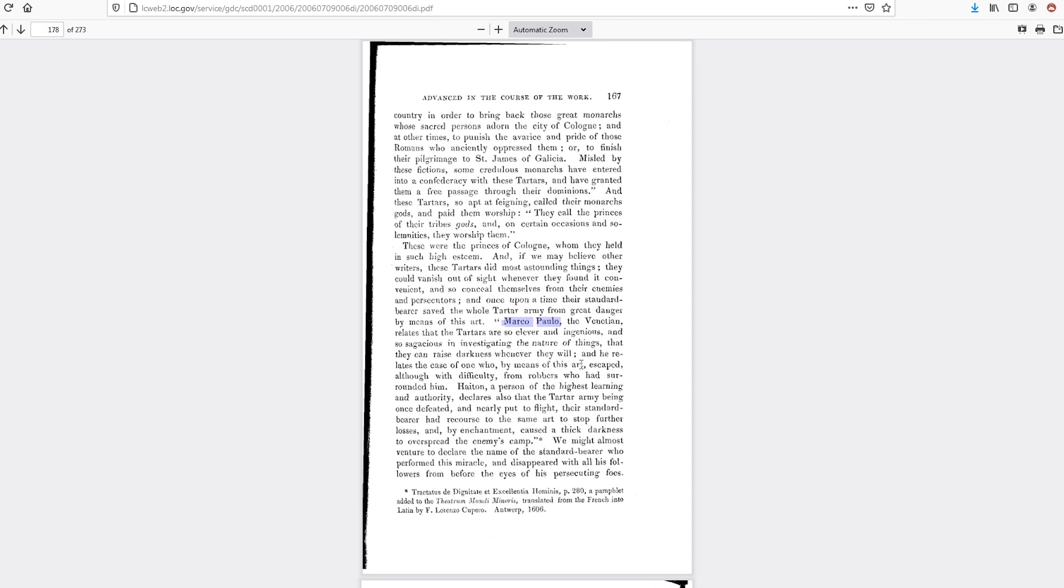But here it relates, Marco Polo relates that the Tartars are so clever and ingenious and so sagacious in investigating the nature of their will. So I don't know if this is a smoke bomb, or if they actually can make a cloud and block the sun out. I'm not sure.